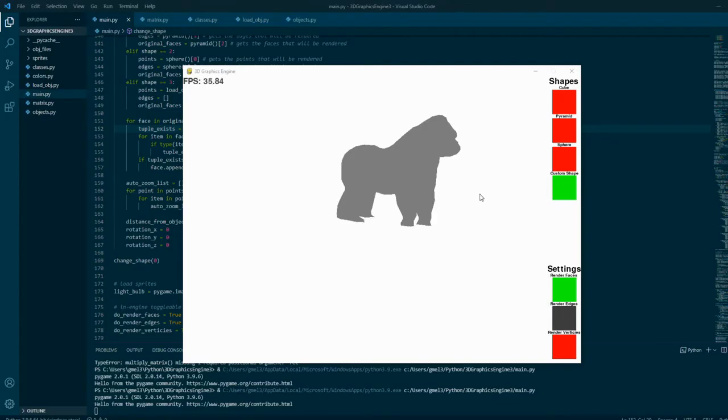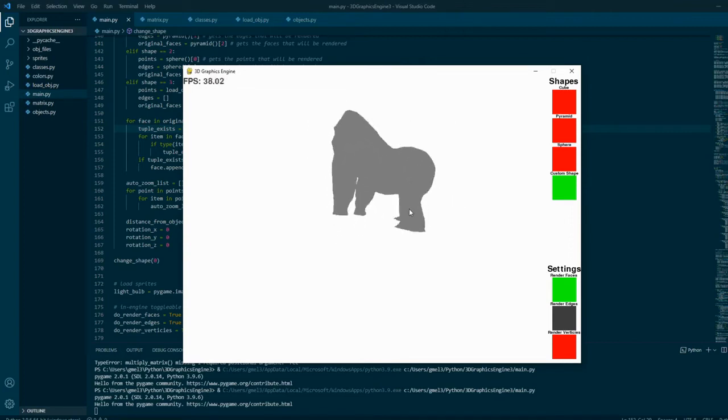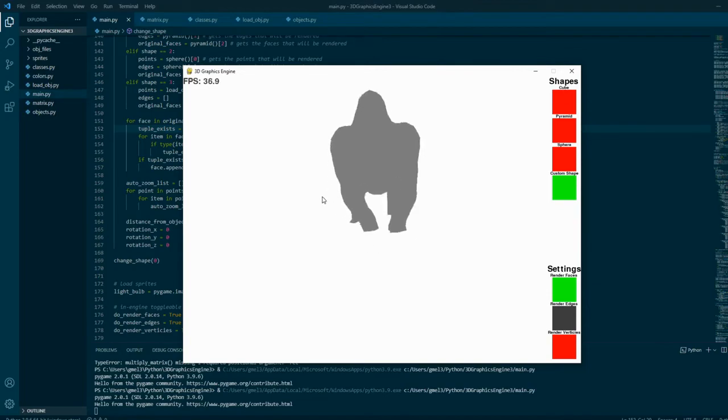The reason why I'm rendering faces using random colors instead of just one color is because if I render it using just one color, objects look like a character that you haven't unlocked yet in a video game.